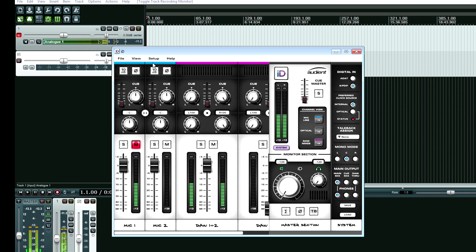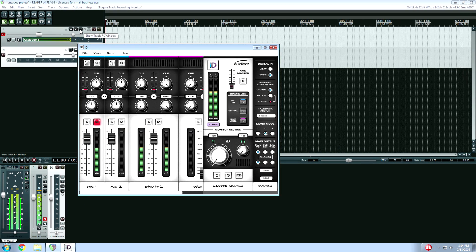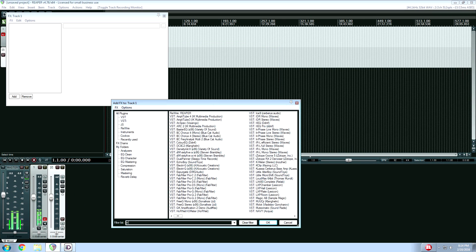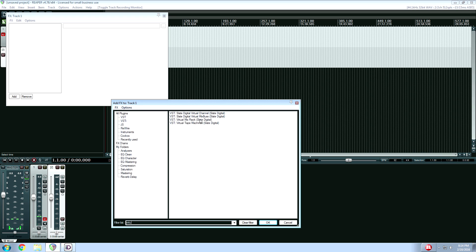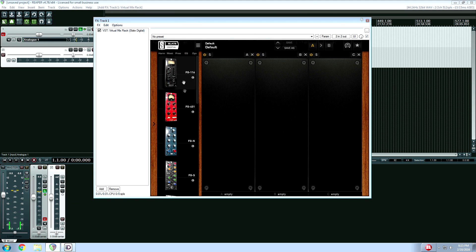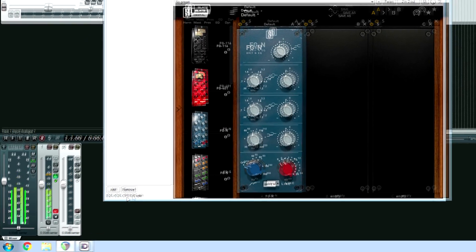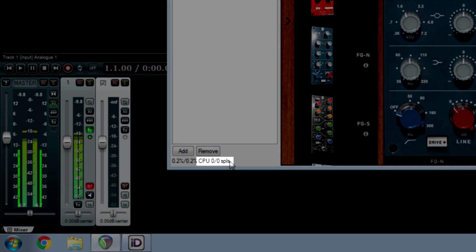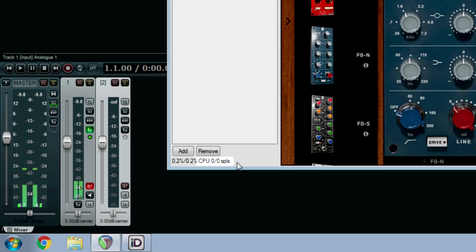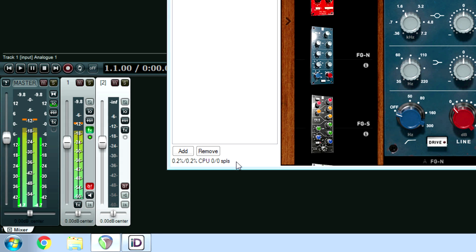Especially if you bump the buffer setting up to a higher point, you'll hear the delay very easily because you're getting whatever's on the DAW. And I could add a plug-in — the Slate Virtual Mix Rack is a good example of this. I'll add a plug-in, and the Virtual Mix Rack has no latency. If you look down here, how it says zero out of zero SPLS — so it's a zero latency plug-in.